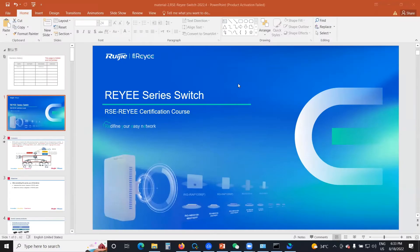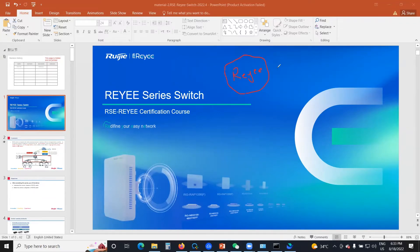Regarding the Reyee switches — to be more accurate, the Reyee ES and MBS switches, because Reyee RE is a different series of enterprise switches. Our scope on these Reyee switches is small and mid-sized business (SMB). We have two categories: the ES series and the MBS series.